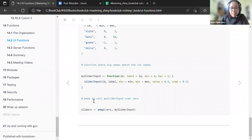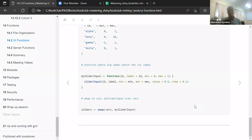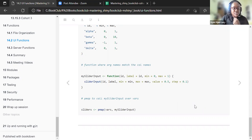Then we use pmap to call our slider inputs over the variables. Pmap takes a list of inputs and applies a function to every element of that list, returning a list as well.